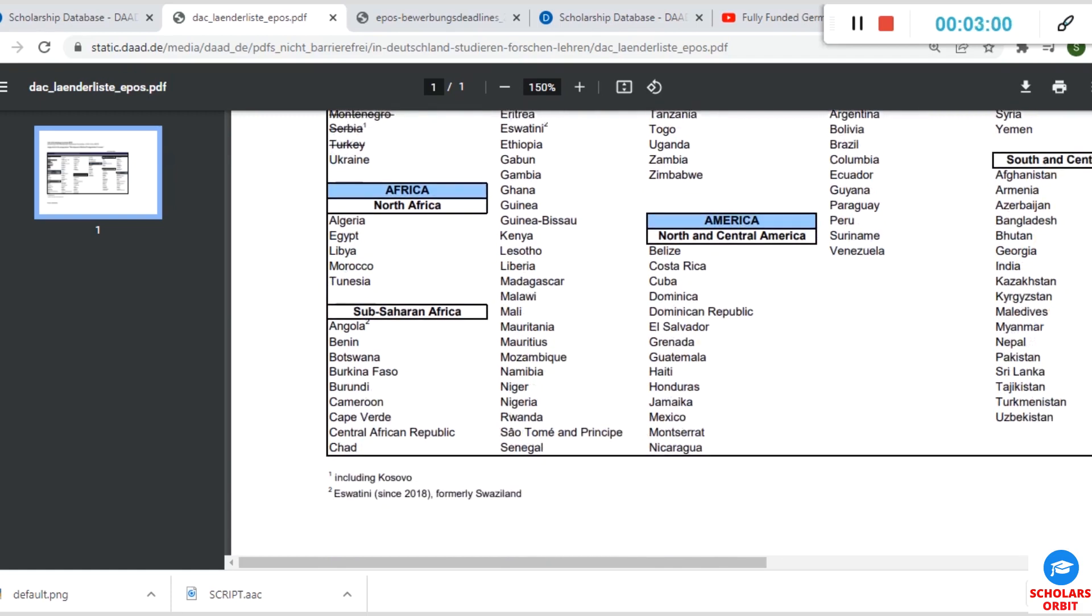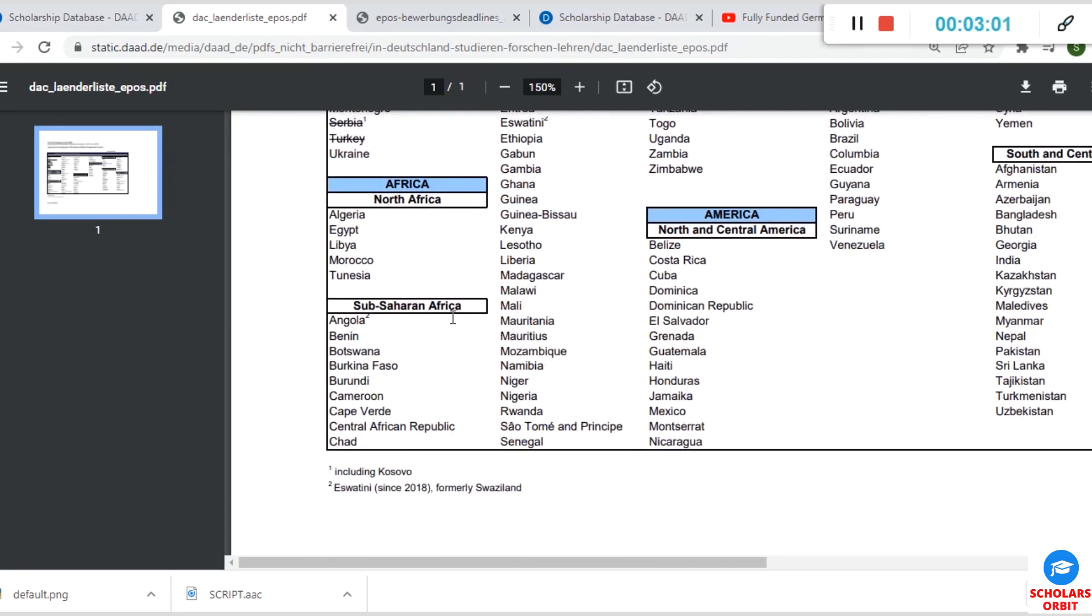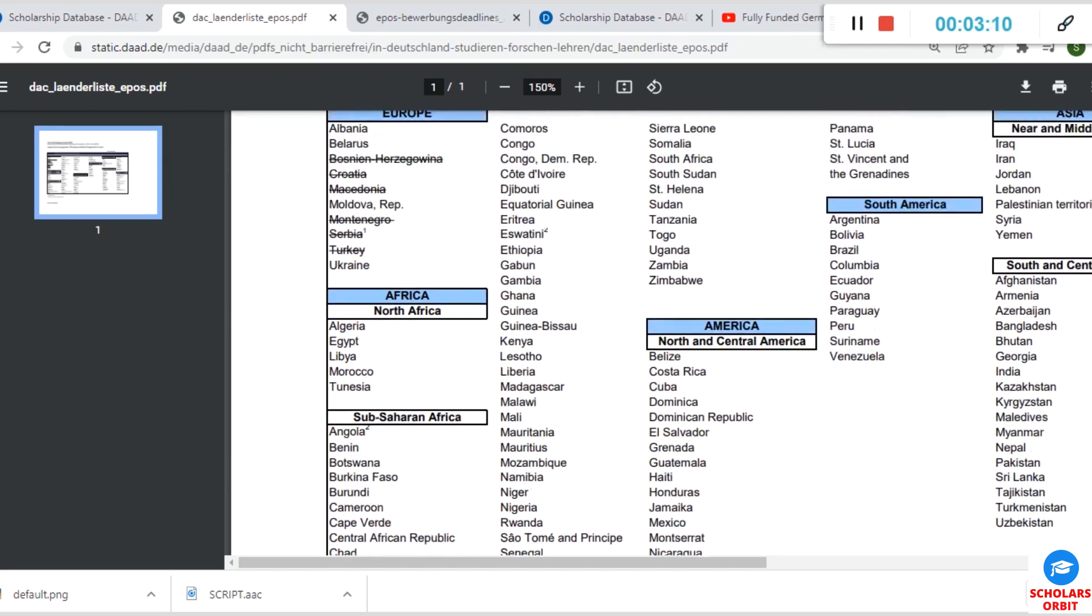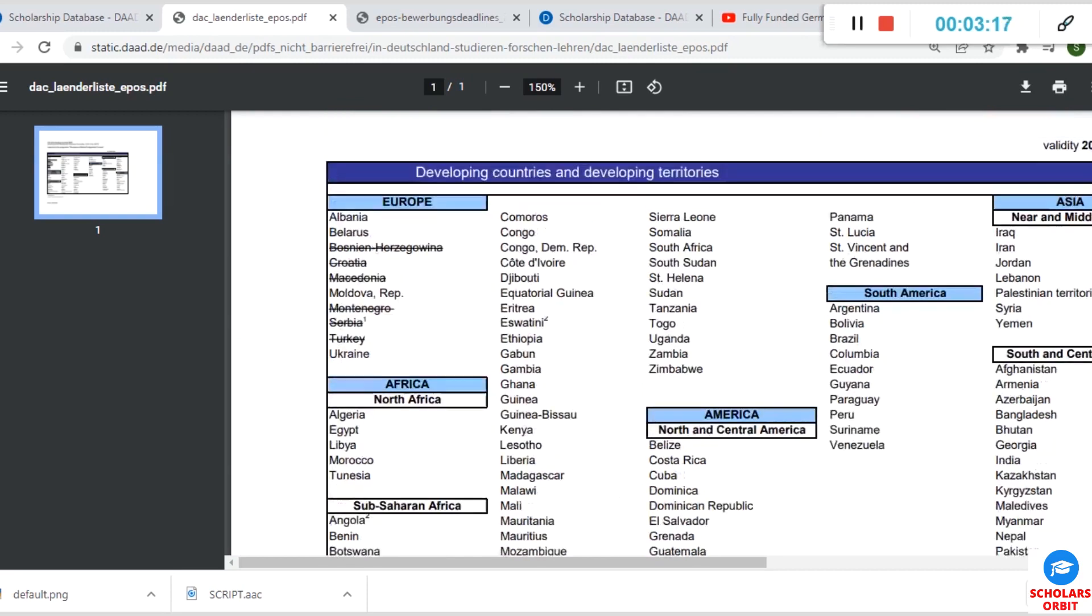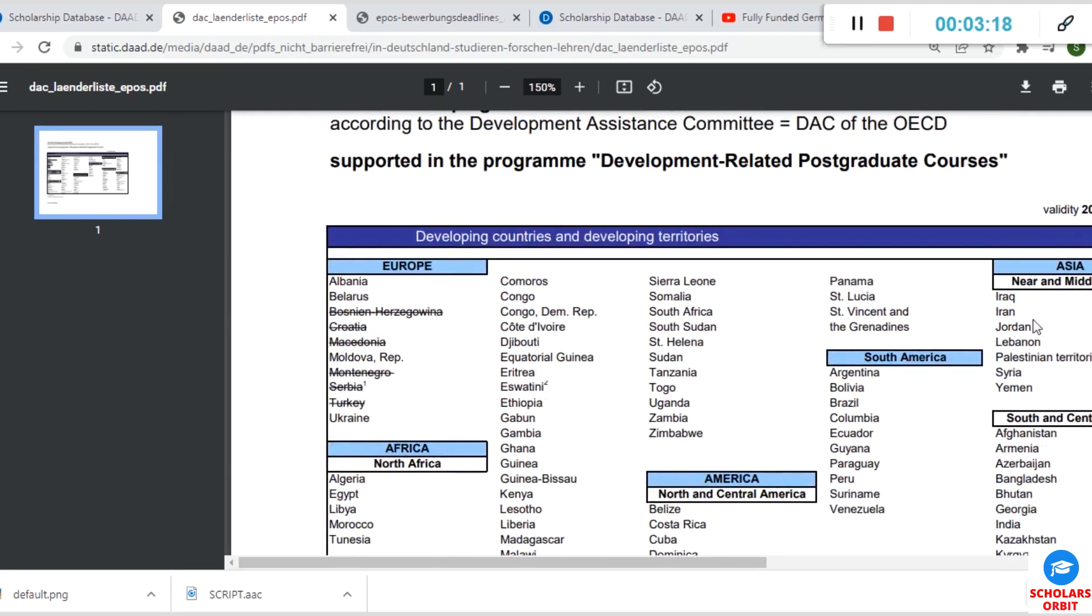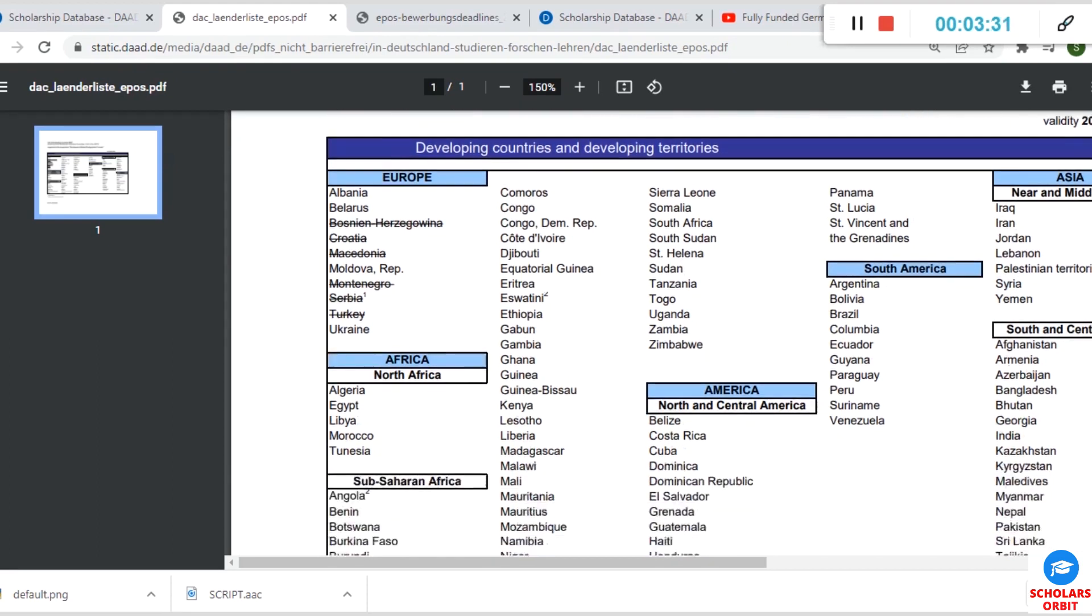If you are from Sub-Saharan Africa—Angola, Benin, Botswana, Burkina Faso, Burundi, Cameroon, Cape Verde, Chad—you are eligible too. If you are from North and Central America like Costa Rica, Cuba, Mexico, Haiti, Grenada, you are also eligible. If you are from South America—Argentina, Paraguay, Ecuador, Colombia—you're eligible.